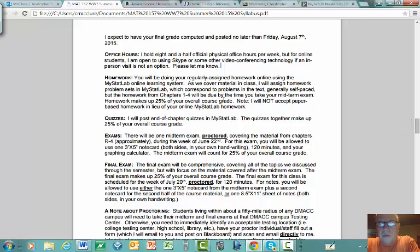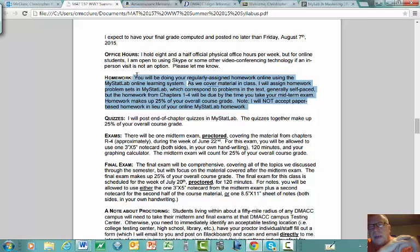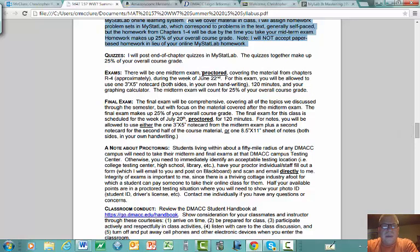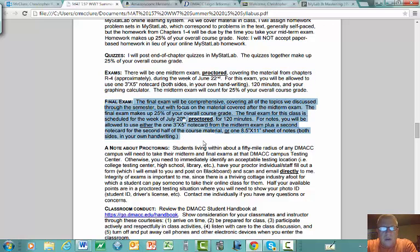A lot of you are not necessarily in the central Iowa area. The homework for this course will be done online using MyStatLab, which is a Pearson product. You need to somehow get access to it — I already see nine of you who have enrolled, which is great. Quizzes are also on MyStatLab.